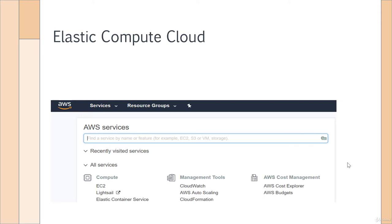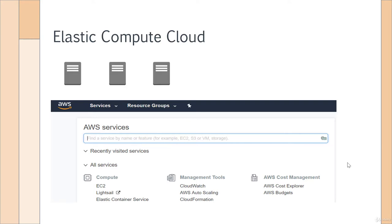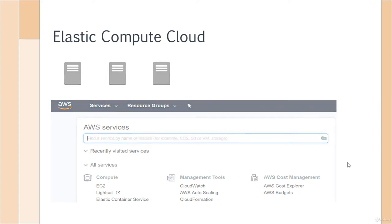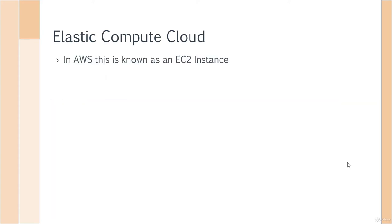What you would do is go on to something known as the Amazon Web Services console and use that to spin up your virtual servers. For you, it's virtually available on the internet — you don't need to worry about those underlying physical servers, those racks, networking, etc. In AWS, this virtual server is known as an Elastic Compute Cloud or EC2 instance.